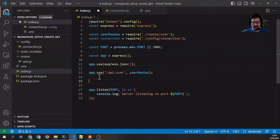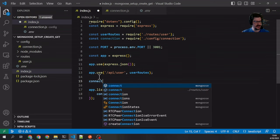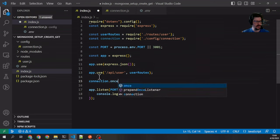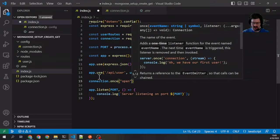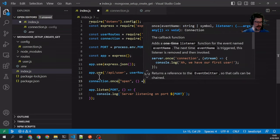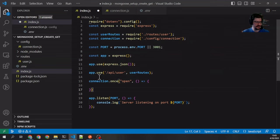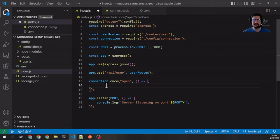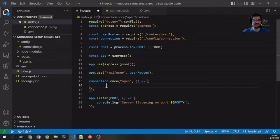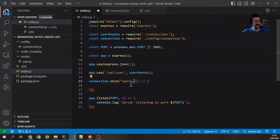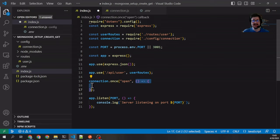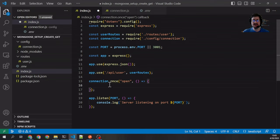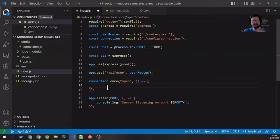That's going to be connection.once('open') and then a callback. Why, what is this once? Once is a type of function in event-driven architectures where it only lets the event fire one time. So basically once we get this single open event, it's just going to forget about this callback and it's never going to call it again. That's perfectly fine for us because we don't want our Express server to be listening multiple times—we only want it to happen the very first time.